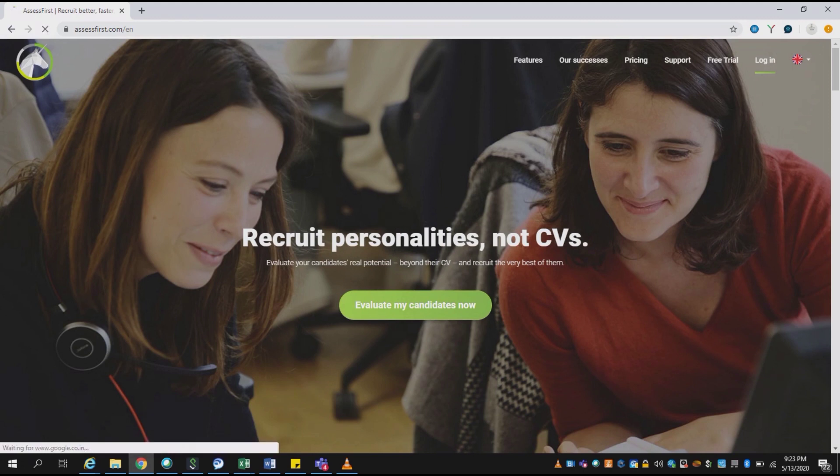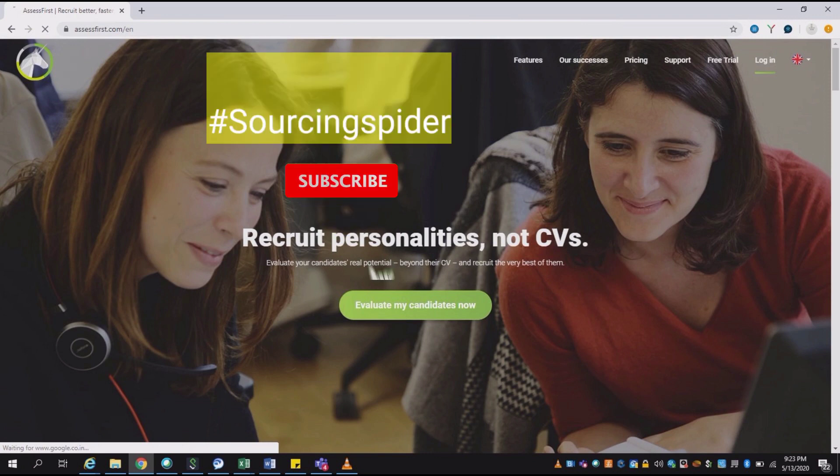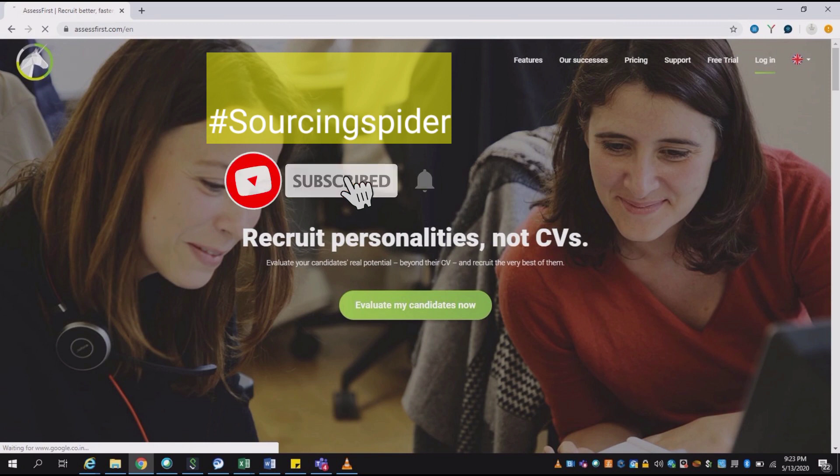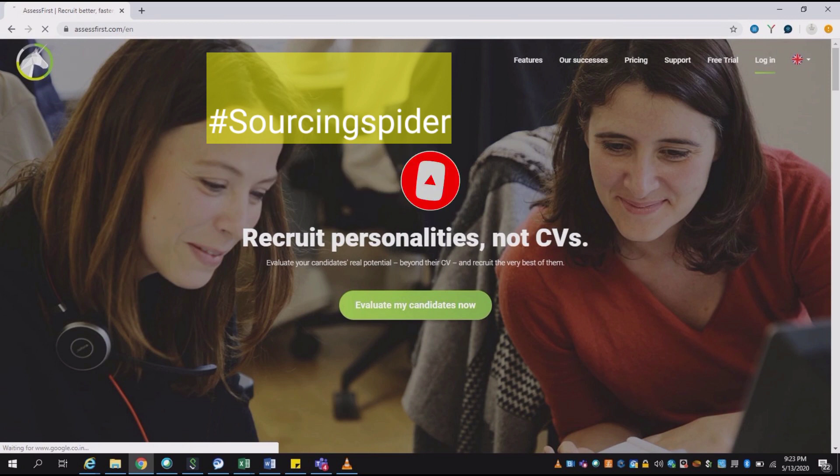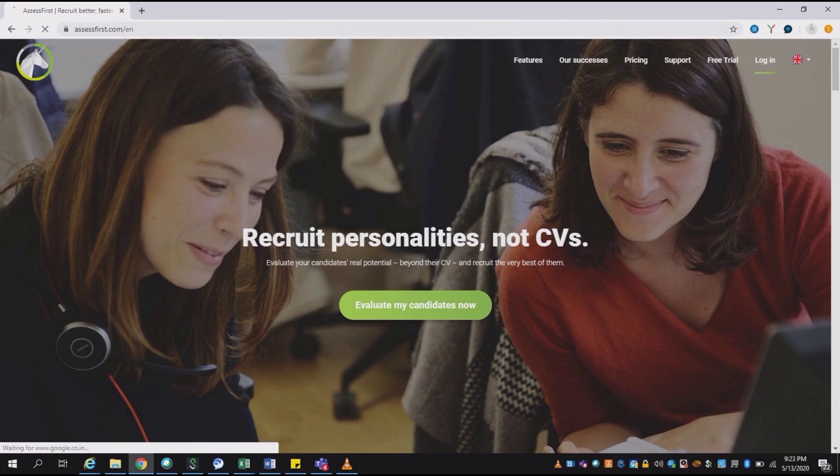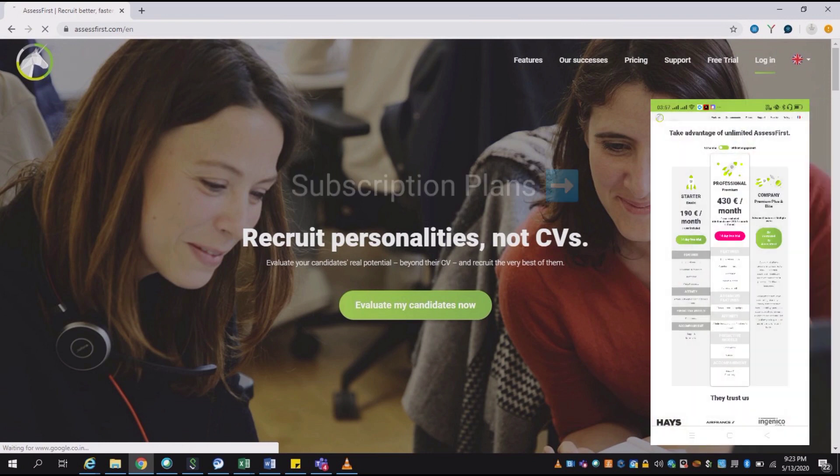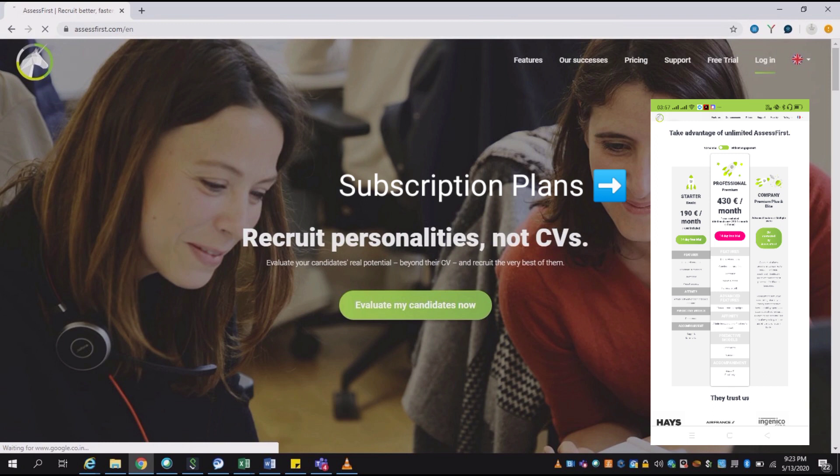Hello friends, today we will be discussing a tool which will help us assess a candidate based on their personality, their motivational factors, as well as their ability to learn. The tool that we will discuss is called Assess First. It is not a free tool, but there are various features which are given by Assess First as complimentary.